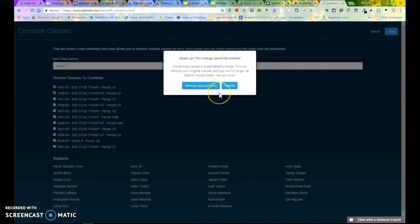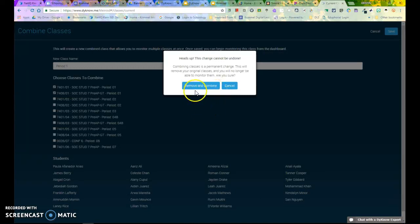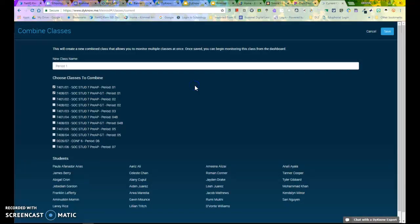It will give you a confirmation message saying that once you have removed the original classes, you can no longer monitor them. That's okay, because we now want to monitor this new combined class. So I will choose Remove and Combine.